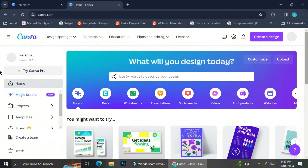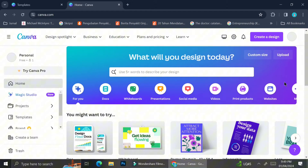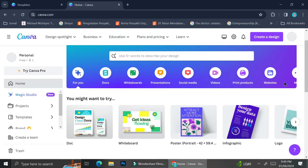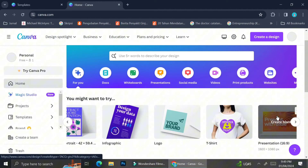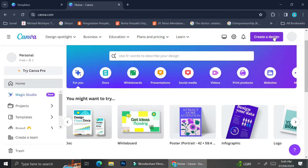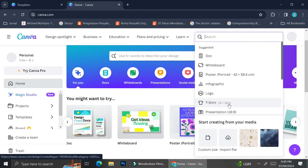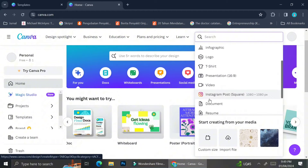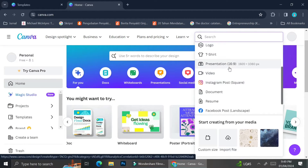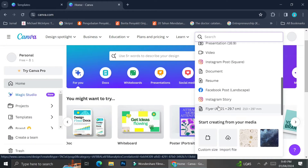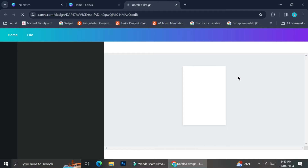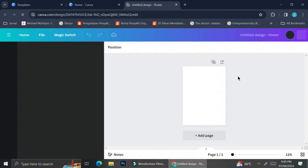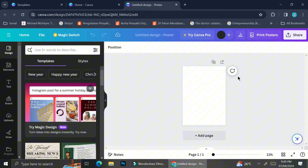If you're already familiar with Canva, you will know that Canva offers you some templates that you can use. For example, there are templates for document, whiteboard, poster, infographic, logo, t-shirt, etc. But in this tutorial, I'm not going to use any of the ready-made templates. Instead, I'm going to click on 'Create a Design' on the top right corner of my screen, and then click on the poster option. You can choose whatever sizing you would like for your product catalog, but for today I'm going to use the poster sizing.